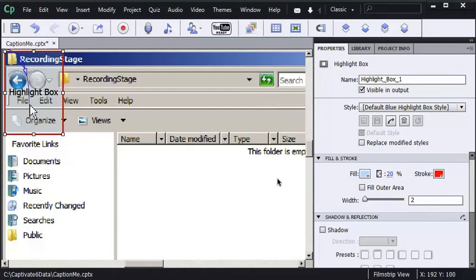I want to show you how to use a highlight box but in reverse. First of all, I've got a highlight box on my screen here.